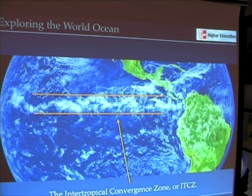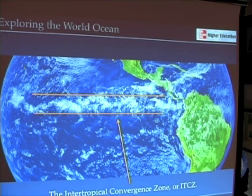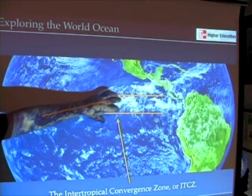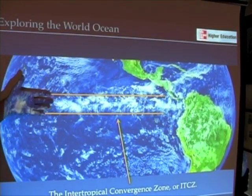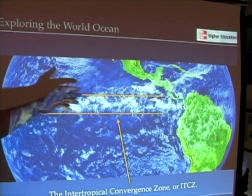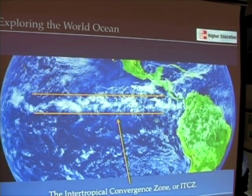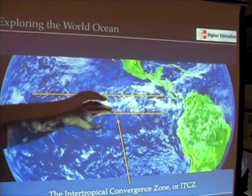We see this feature, the Intertropical Convergence Zone, very well in the Pacific Ocean — also sometimes in the Atlantic Ocean, though not as prominently. It's a band of clouds across the equatorial Pacific. As trade winds move toward this region and air rises off the equator, there's a very warm band of water, so there's lots of evaporation. As a result, lots of clouds form, and these clouds are also producing rainfall.